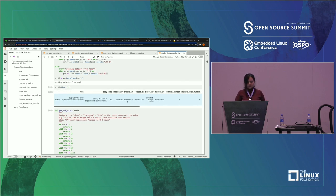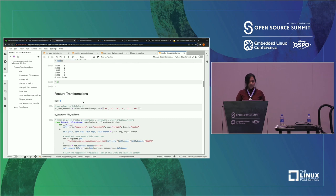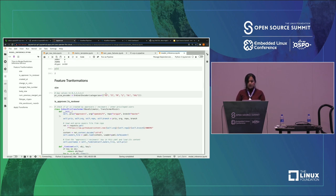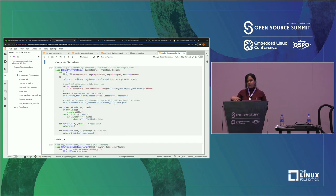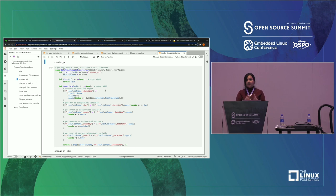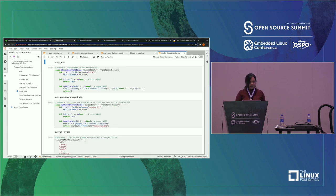A data science model cannot read raw pull request data directly, so we need to encode it and convert it into features. We apply a bunch of feature transformations — encode the size of a PR into categorical metrics, find out whether the person contributing is a reviewer or an approver, calculate what day of the week the PR was created, whether it was created on a Friday or a Monday, whether it was created in January or December, and the size of the body. Once we do that, we apply the transformation to that particular PR.